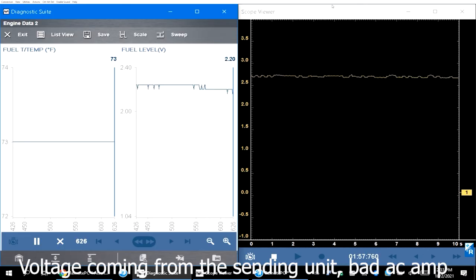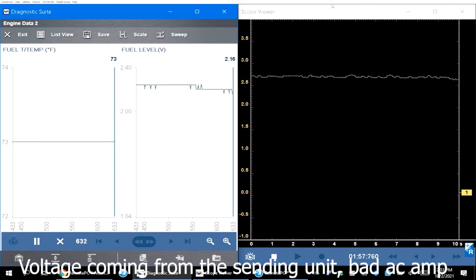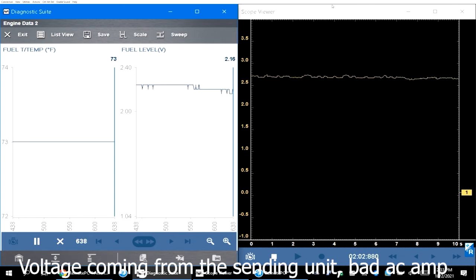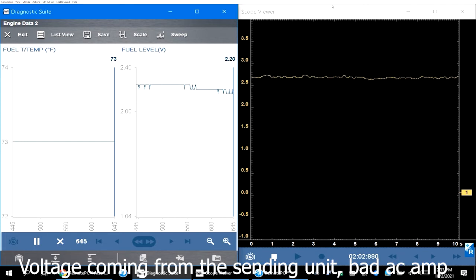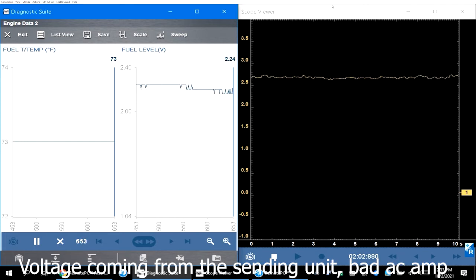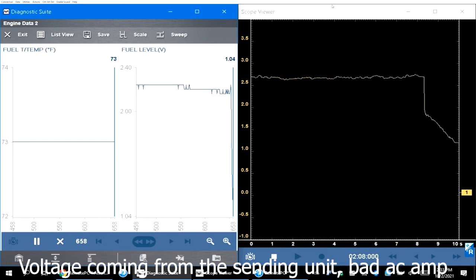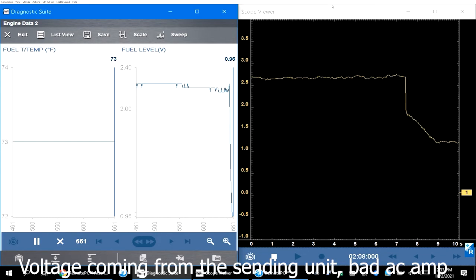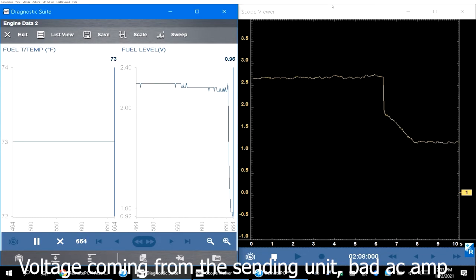When you are measuring the voltage from the AC amplifier you got to remember that the AC amplifier is producing the voltage which is going to the synon unit. And as the resistance change your voltage will change along with the synon unit.